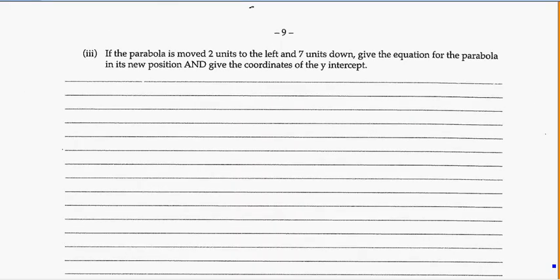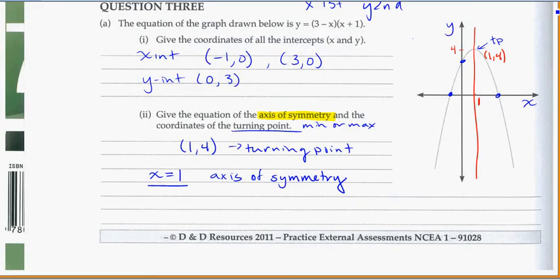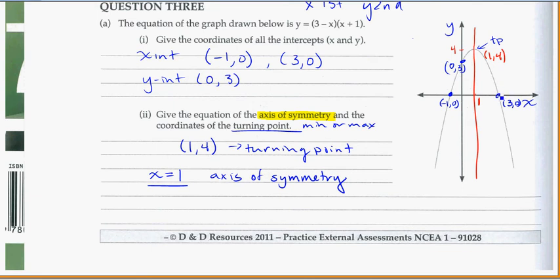If the parabola has moved two units to the left and seven units down, give the equation for the parabola in its new position and give the coordinates of the y-intercept. We've got a parabola with the turning point at (1, 4), and we also have points at (negative 1, 0), (3, 0), and (0, 3). So we've got four points on the graph.